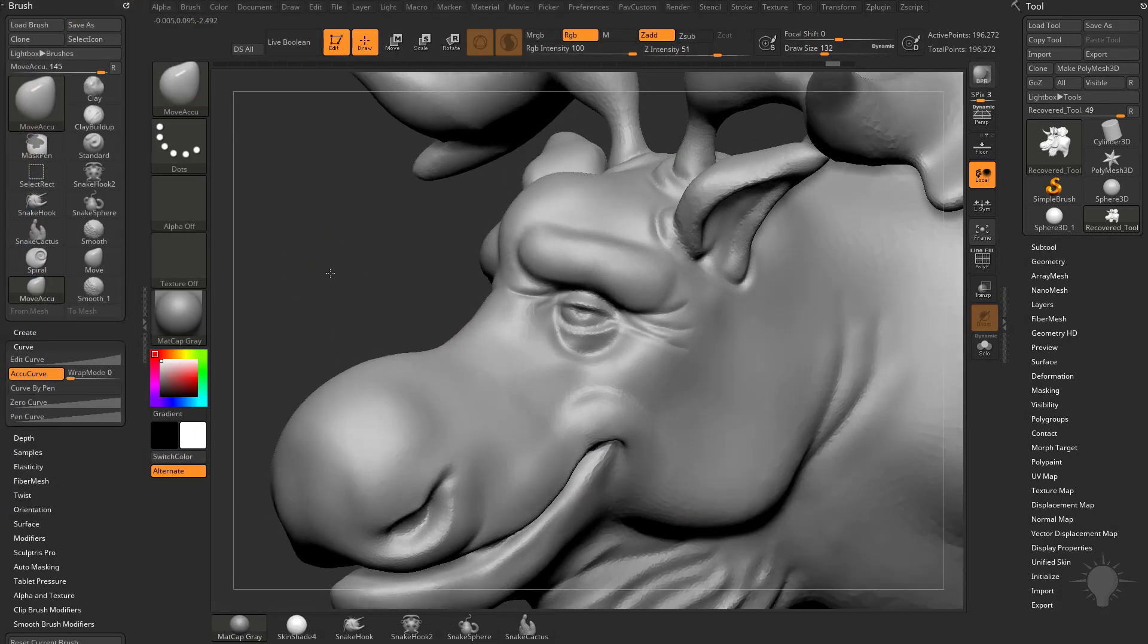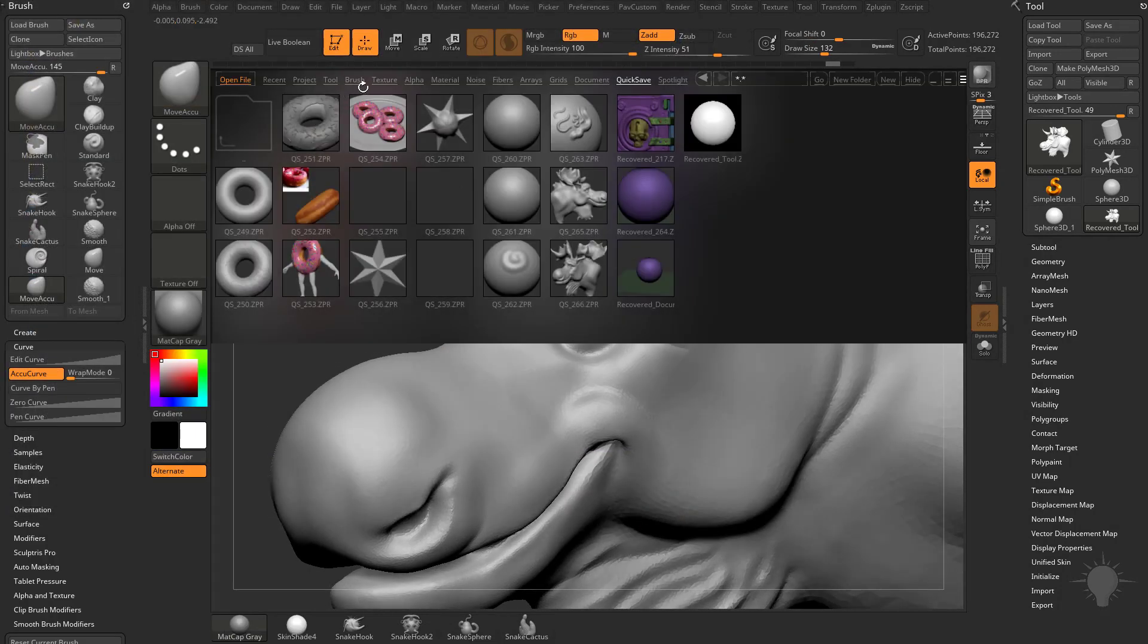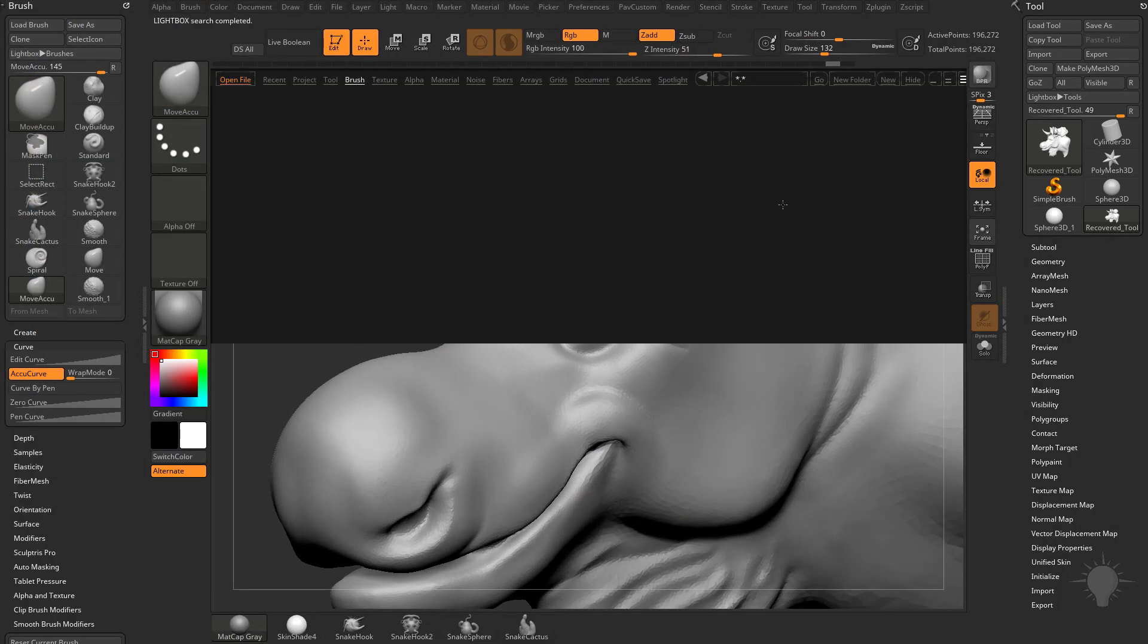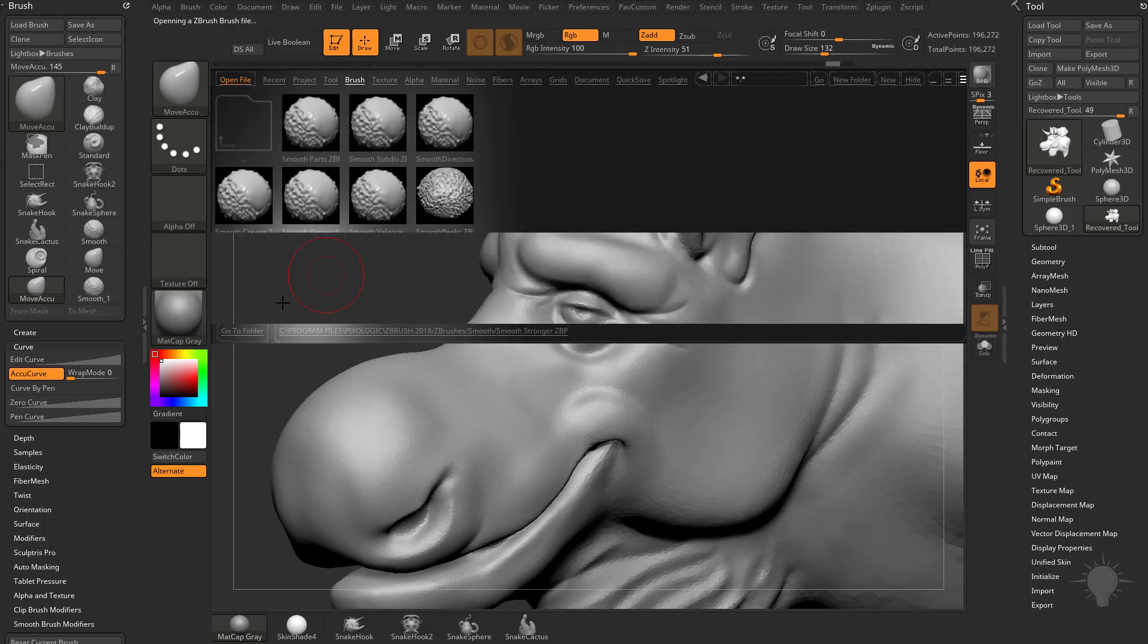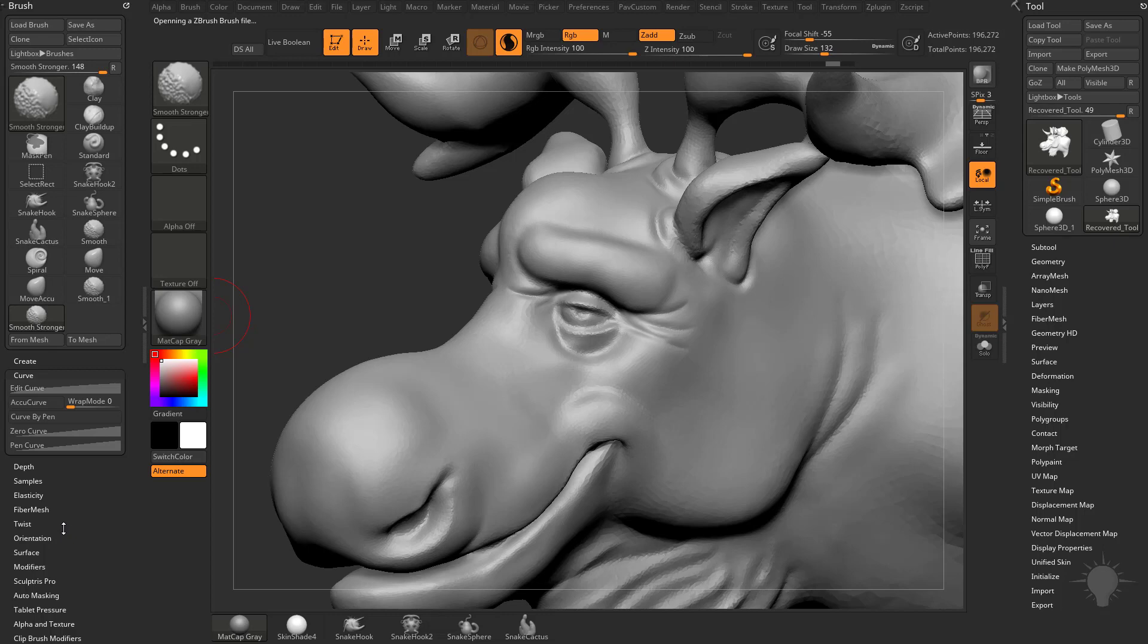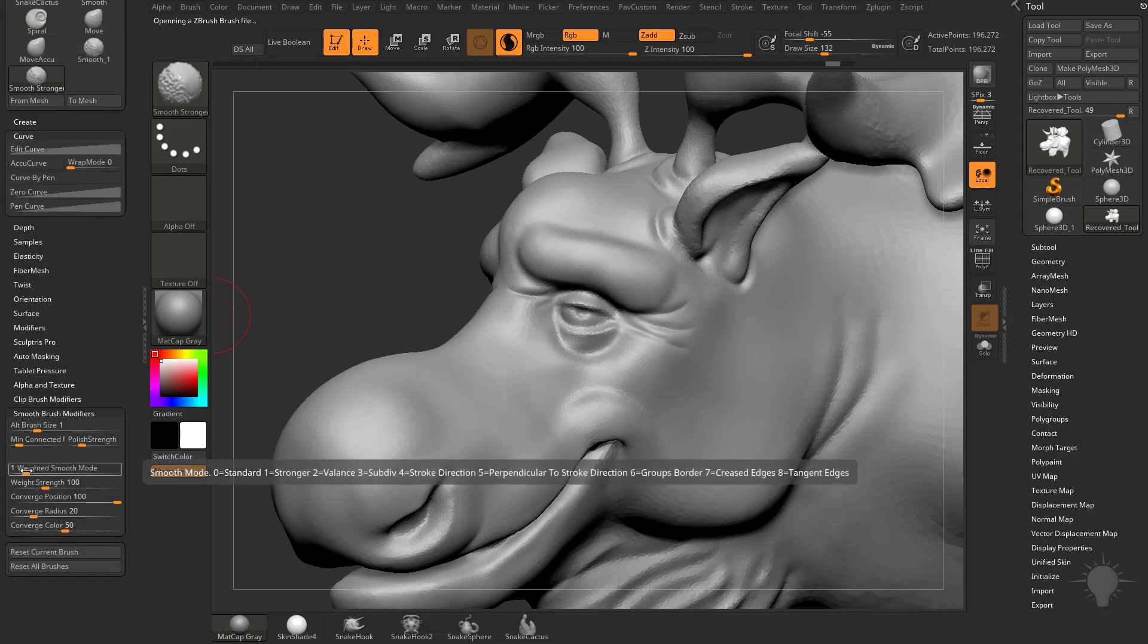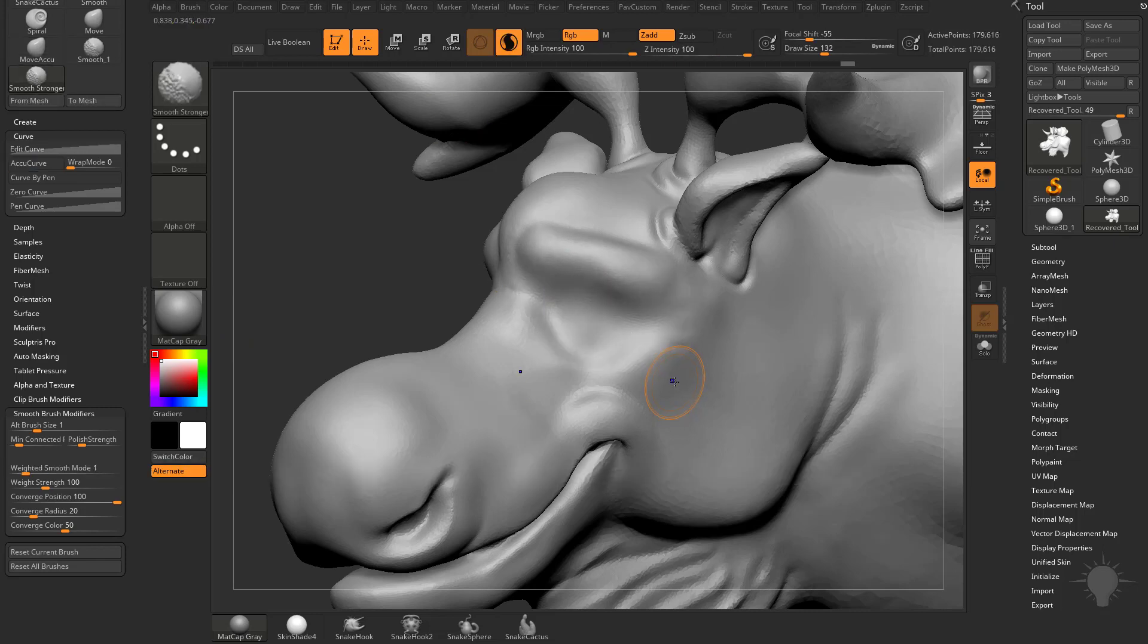Always remember, if you hit your comma key, go into your brushes, go into Smooth here, there's a Smooth Stronger brush. The Smooth Stronger brush is the same thing as the Smooth brush. If you hold down Shift, and then go down to Smooth Brush Modifiers, you're going to see that the Weighted Smooth mode has been changed to one, which is stronger. It's still going to tessellate and smooth your object all at once. It's just going to have a stronger smooth effect.